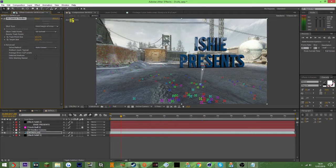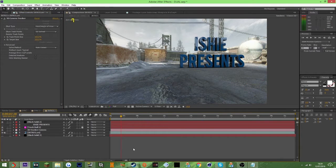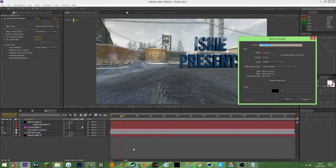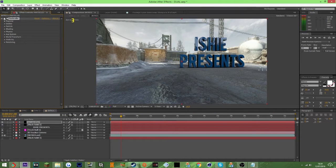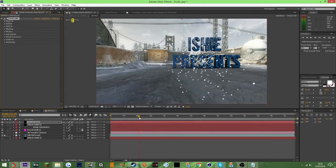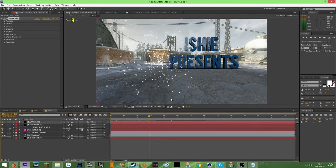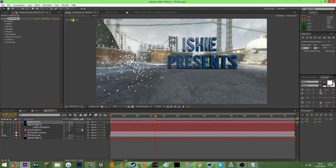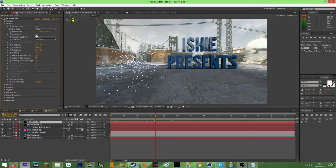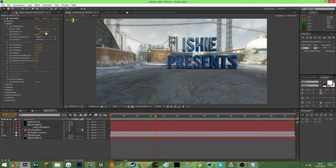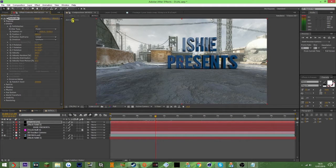Jump in and make a solid for the particles, drag Particular onto it, and you'll see the particles appear. I don't really want them there — I want them centred around the H in the text, or just above it. So I can copy the Z position from the text layer onto the particles and drag that across and up so it sits just above it.